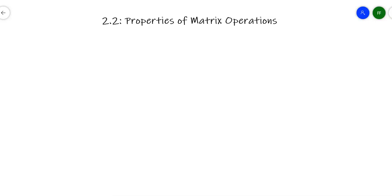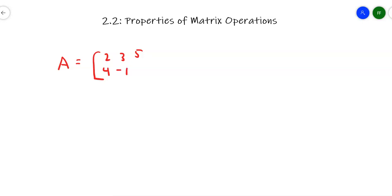Let's take a look at some different properties of matrix operations. There's a whole list in the textbook you can look at individually. Suppose I've got two matrices. Matrix A has entries 2, 3, 5, 4, negative 1, 0 — so it has two rows and three columns. Matrix B I'm going to make the same size.